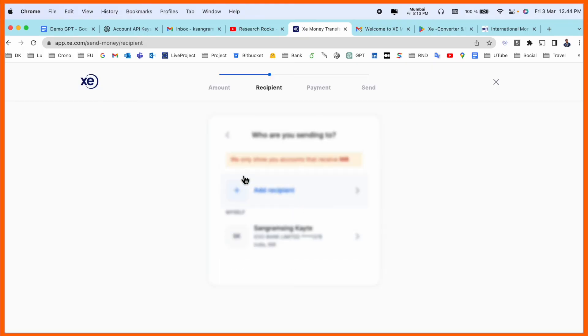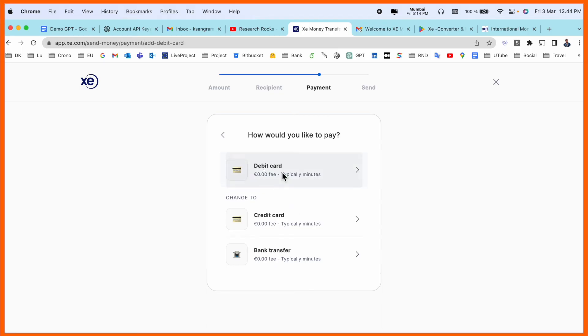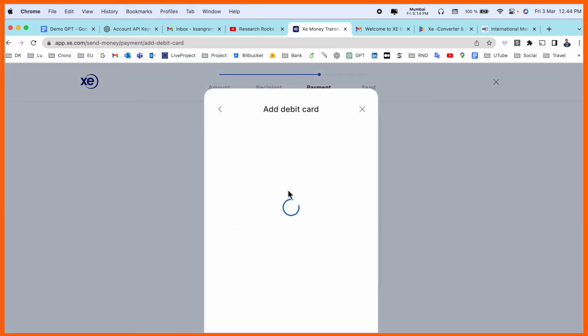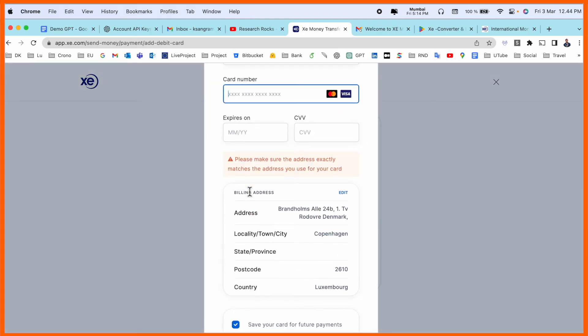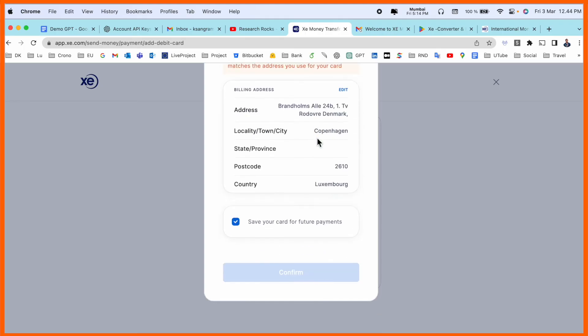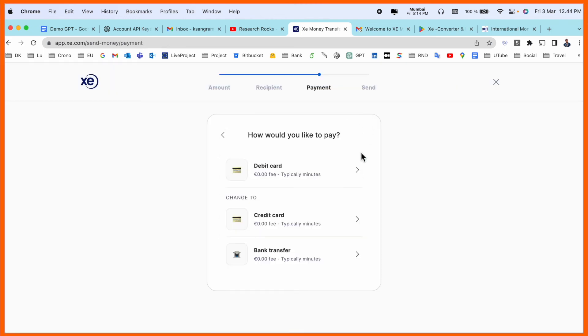Now payment point of view, debit card, credit card, or bank transfer. I simply selected debit card. If I added here my debit card related information, 16-digit number, expiry, CVV code, and confirm. Within a minute, I am able to receive the money from Denmark to India using this platform.